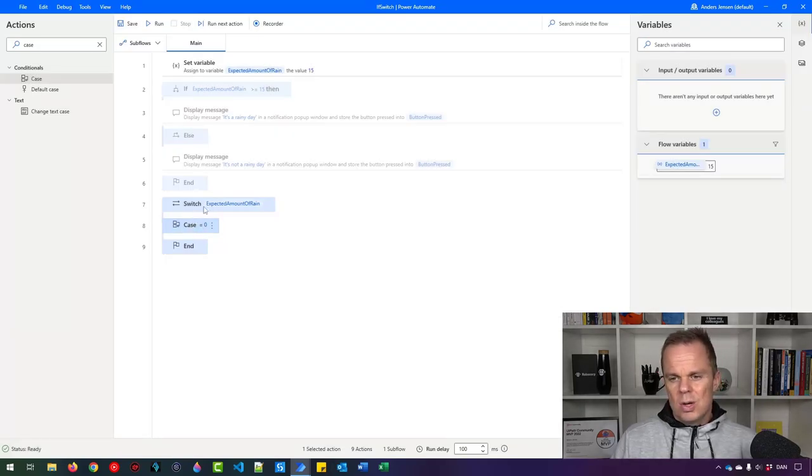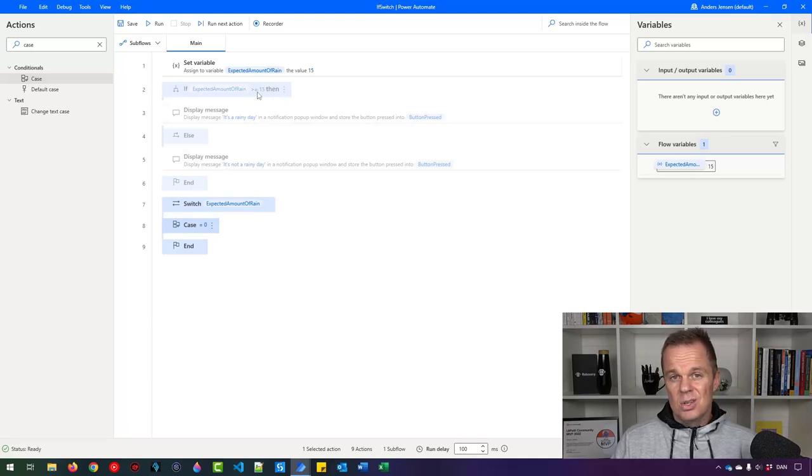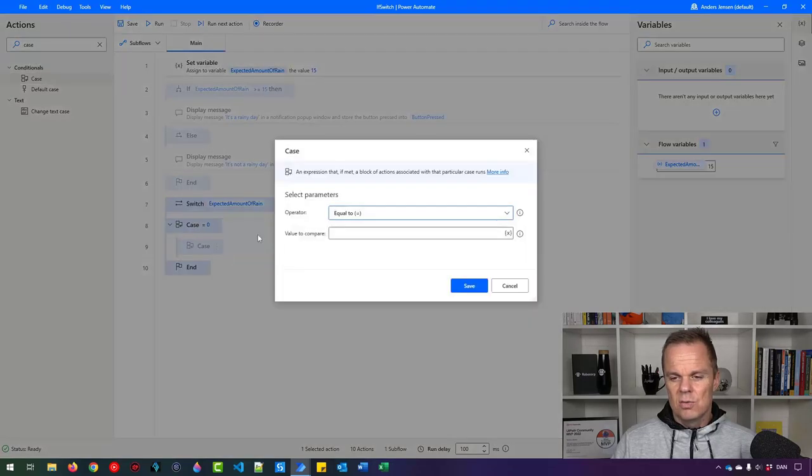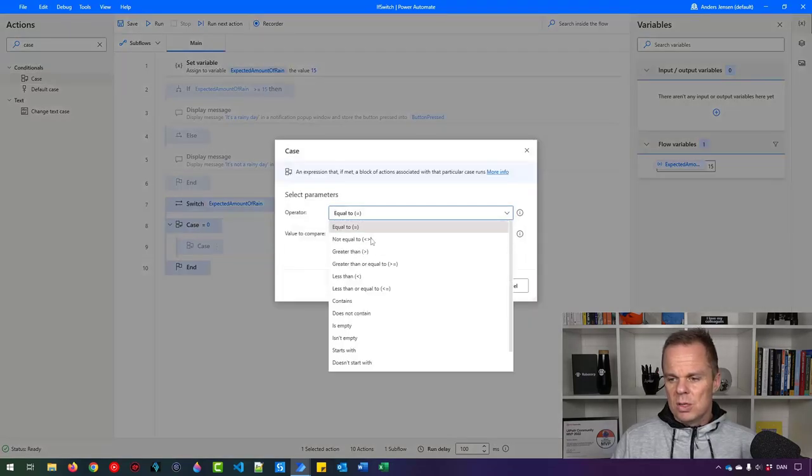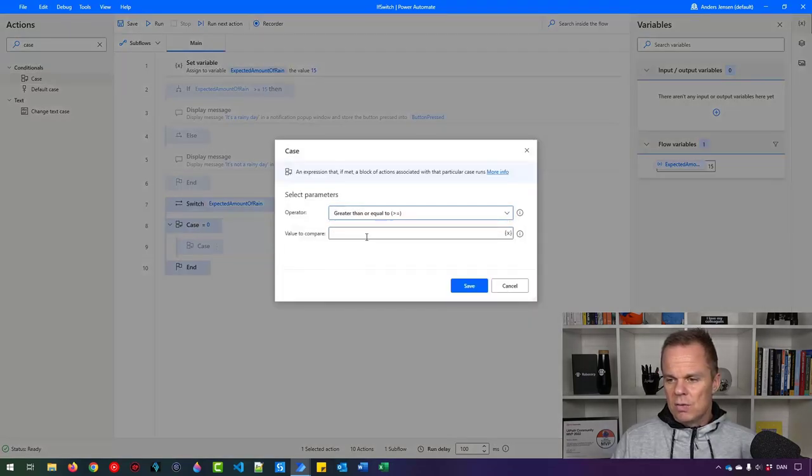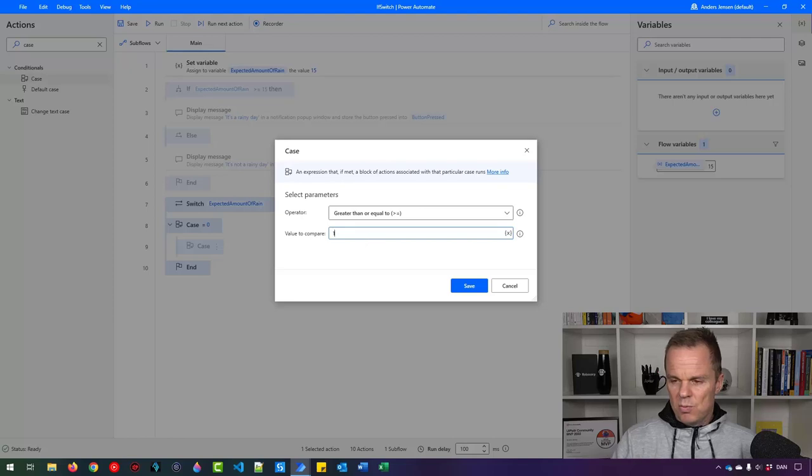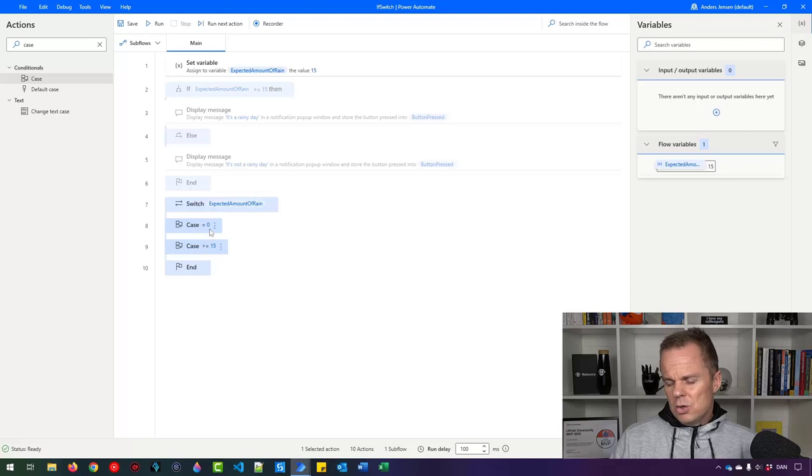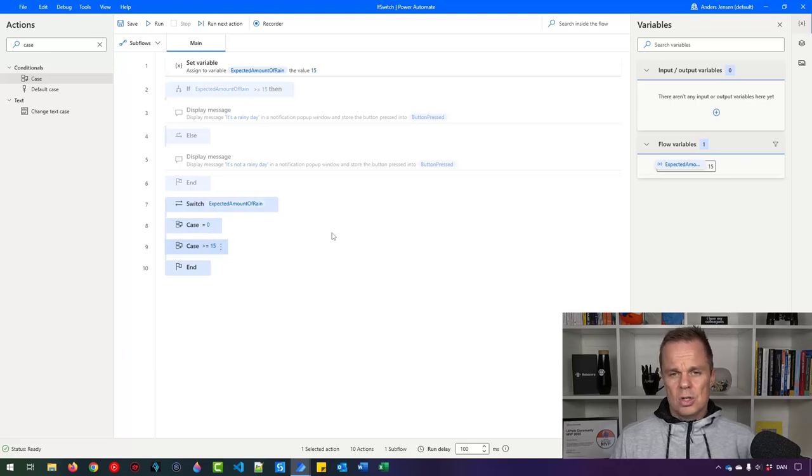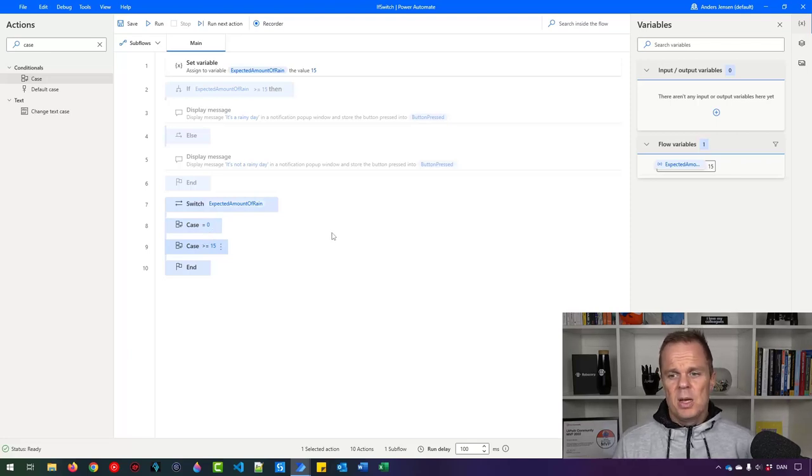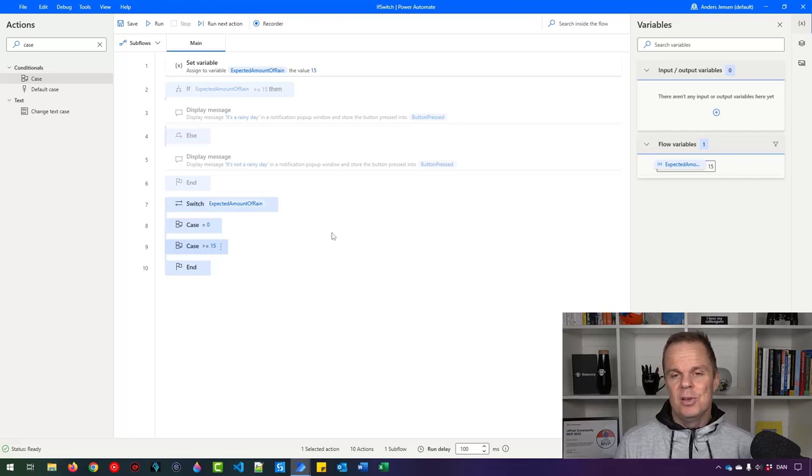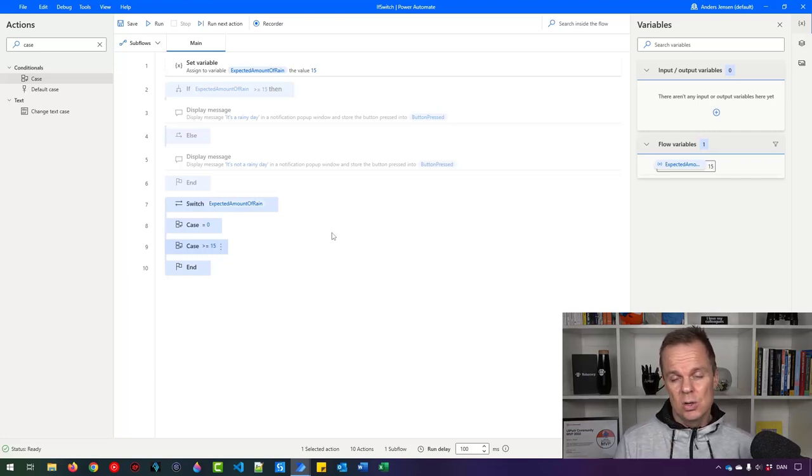We also want to have a case whenever the expected amount of rain is larger than or equal to 15. We are not doing anything yet, but let's just create the cases first. So here we want to say, if the expected amount of rain is greater than or equal to 15, then we also want to do something. We also want to do something whenever the expected amount of rain is between zero and 15. That is our third case.